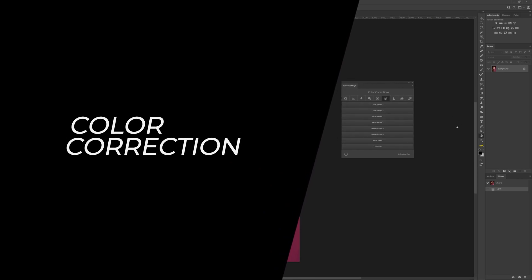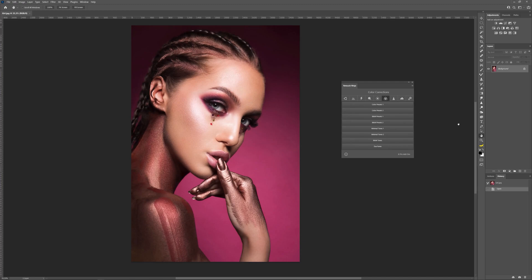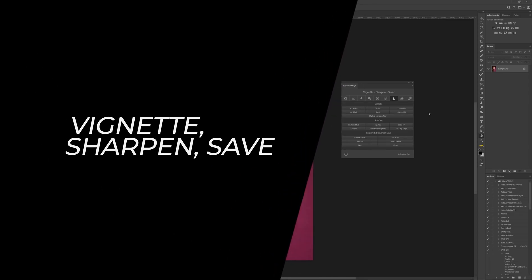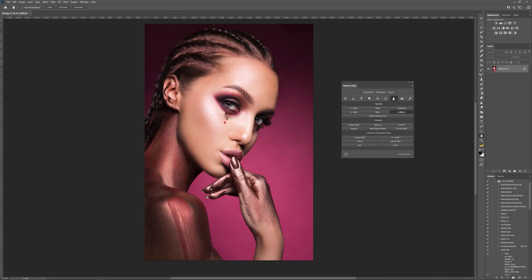The color correction tab contains various ready-to-use dynamic color presets. It has three blocks consisting of 160 camera raw presets, 120 minimal tones presets, and 40 duotones presets. The vignette block helps you create auto and manual white and black vignettes, as well as colored vignettes in normal or multiply blending modes. The sharpen block offers a variety of techniques to sharpen the image. And the last, the convert and document save block gives you quick access to functions such as save as, save for web, and more.